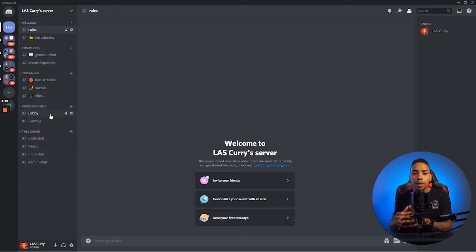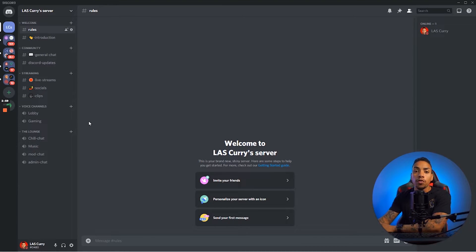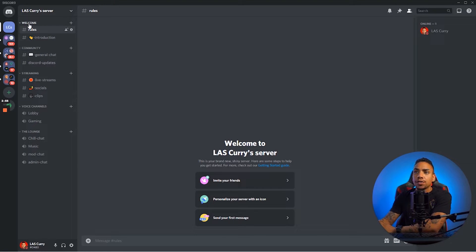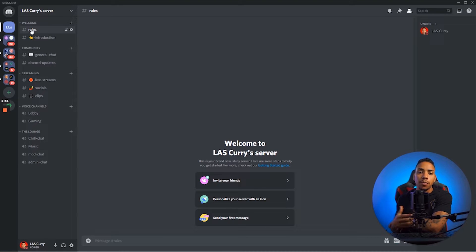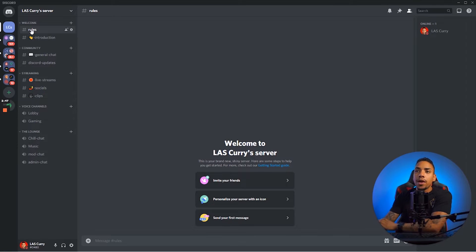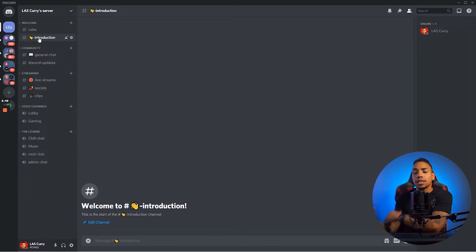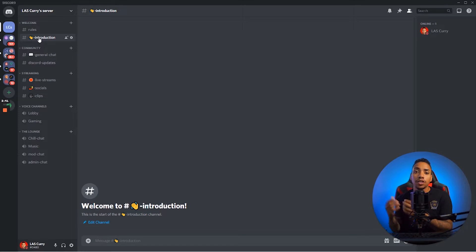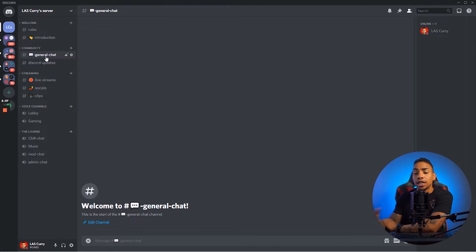That's how you start little by little building a thriving community. Let's do a quick overview of what we have on the left-hand side. We have our welcome tab, which is going to house our rules — rules set up inside the community so everybody follows them, like no harassment and things of that sort. Then you have the introduction tab, which is a place where people can introduce themselves once they join the community. Then you have your community tab, which is going to be your general chat — this is where the majority of your conversation is going to happen.